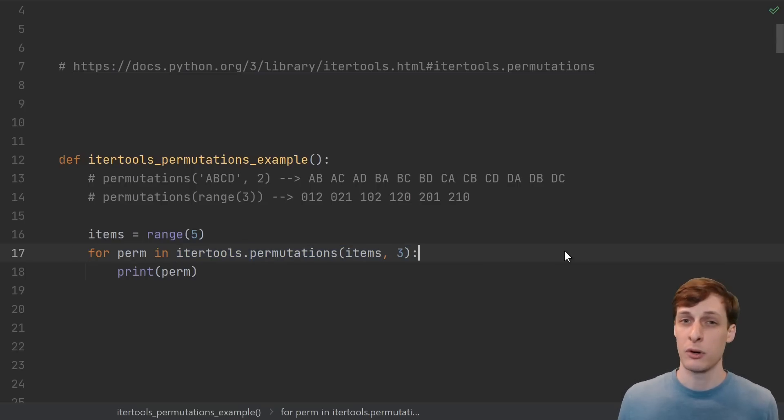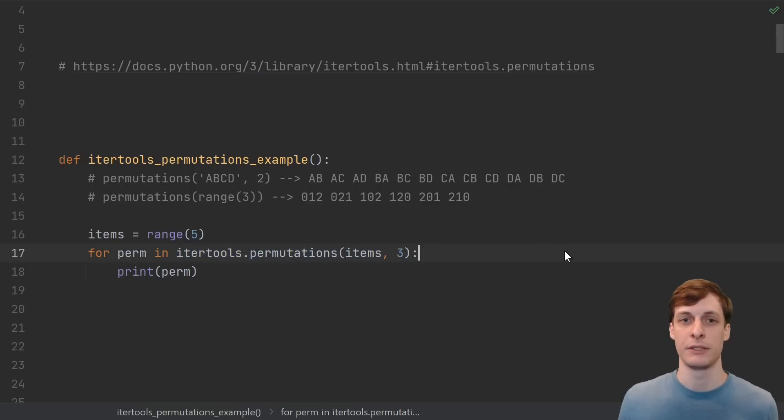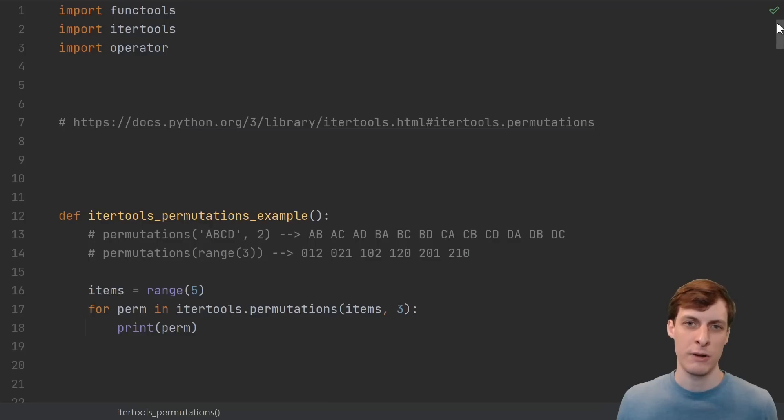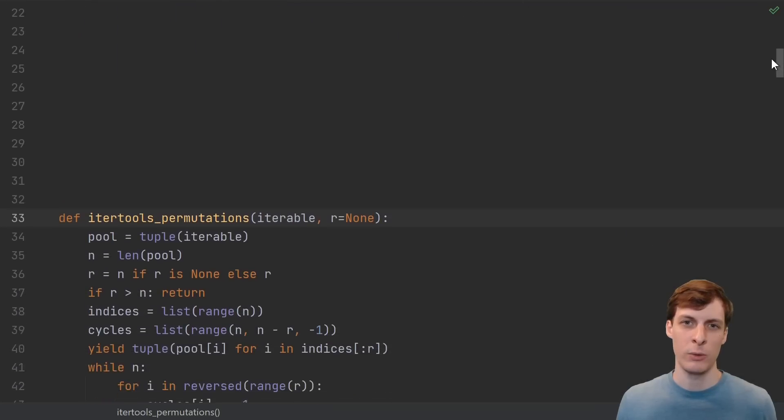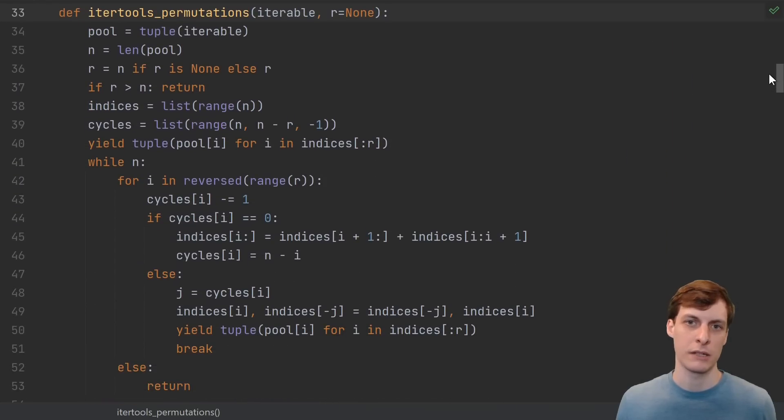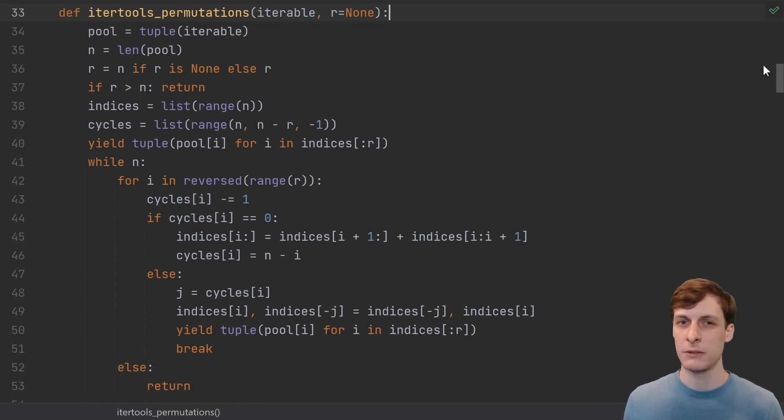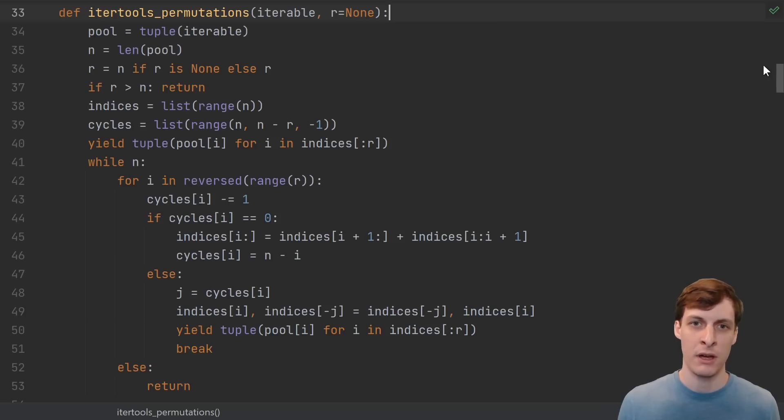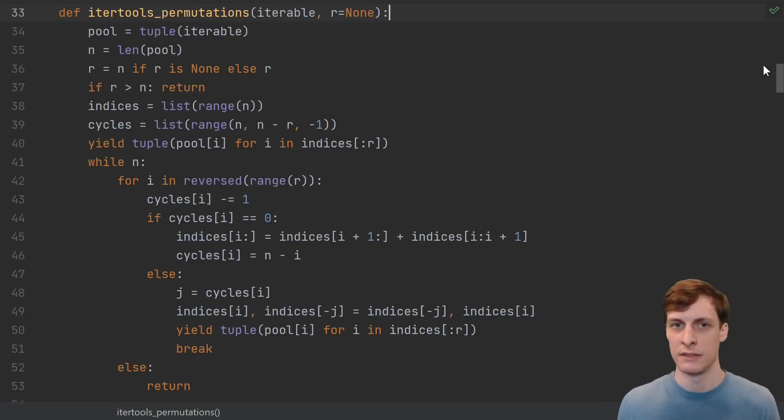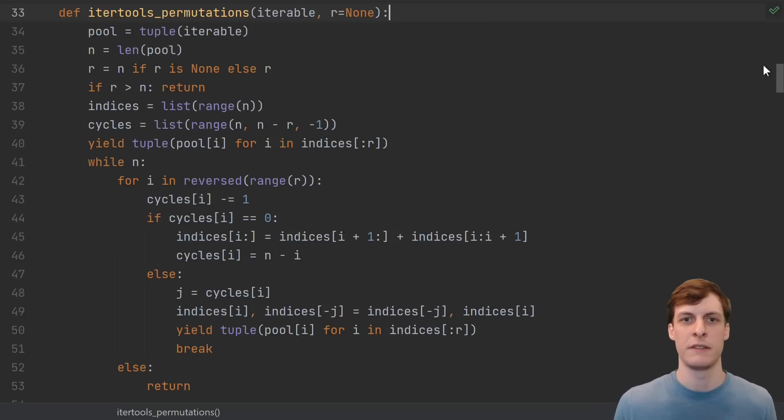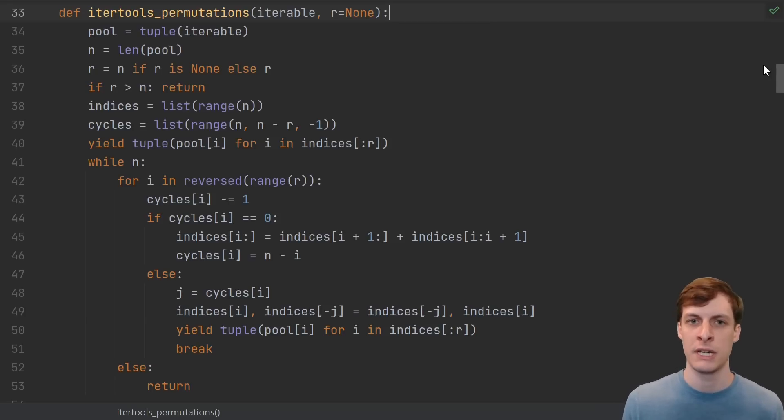Well, a viewer of mine, Jerry, was thinking about this. Jerry sent in the following code that he found in the Python docs. Technically, you're probably using CPython, and in CPython, this function is actually written in C, but it still does essentially the same thing, so this is just the Python version explaining how it works.